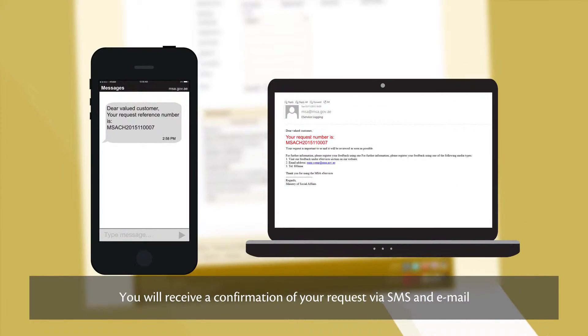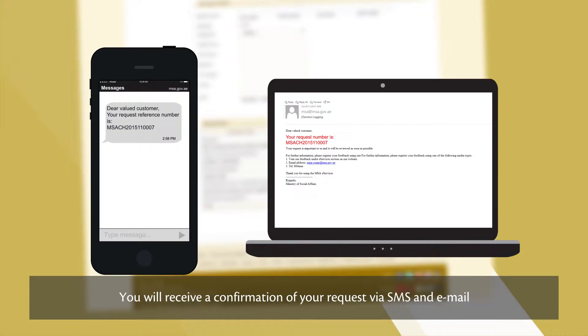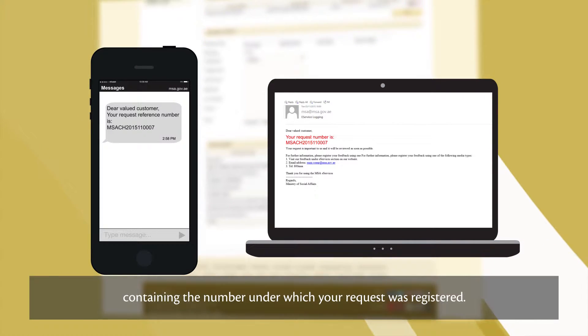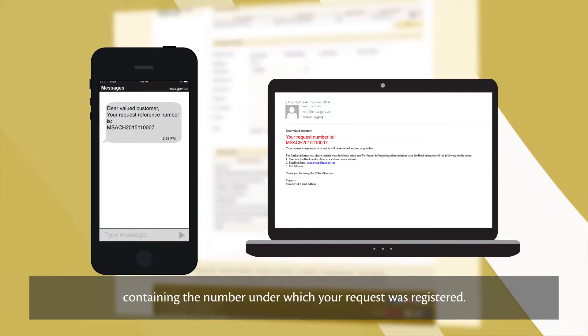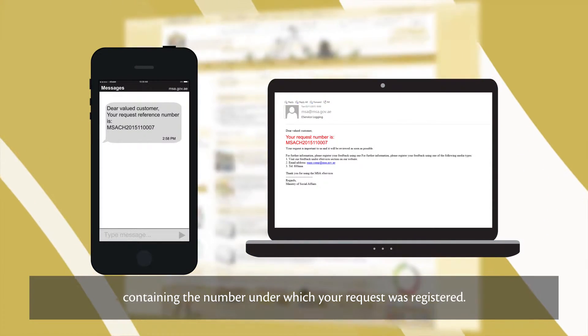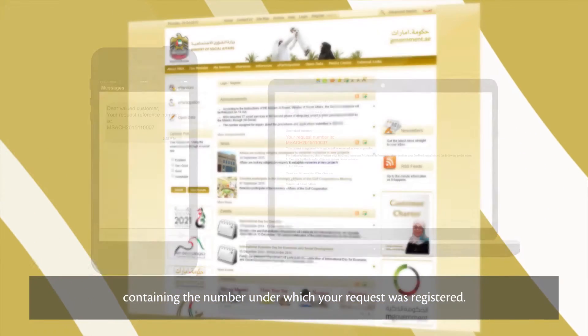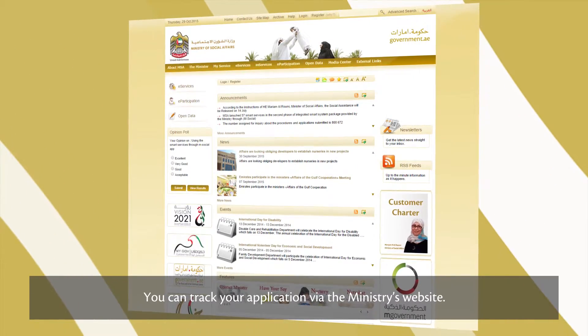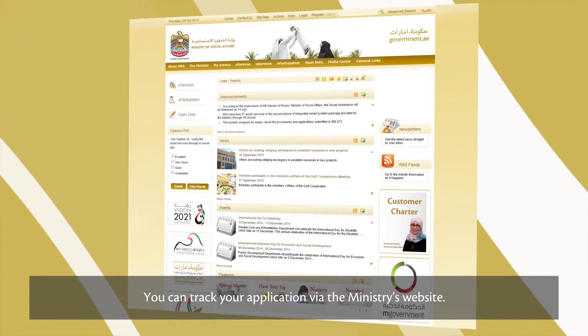You'll receive a confirmation of your request via SMS and email containing the number under which your request was registered. You can track your application via the Ministry's website.